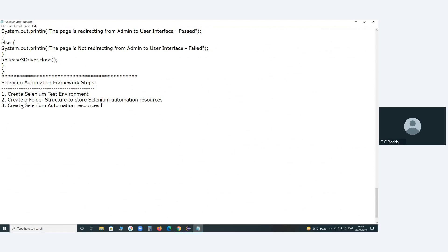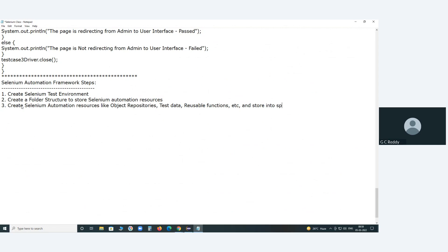Next, create the Selenium automation resources: object repositories, test data, reusable functions, etc., and store them into the specified folders that we already created.